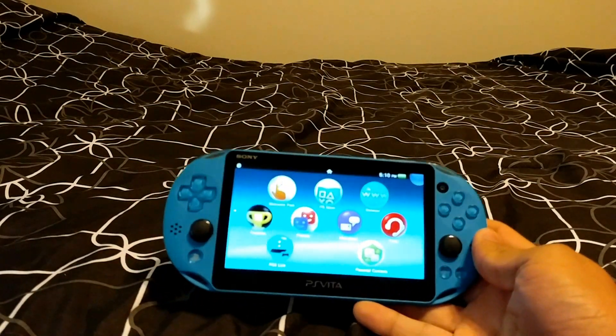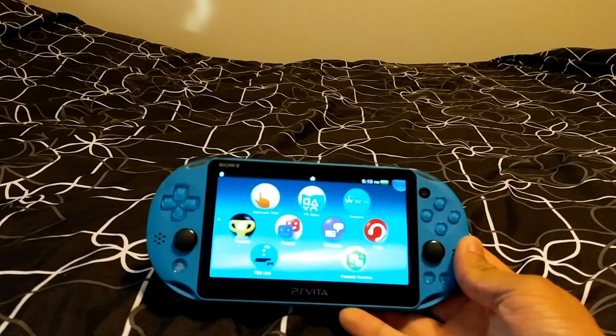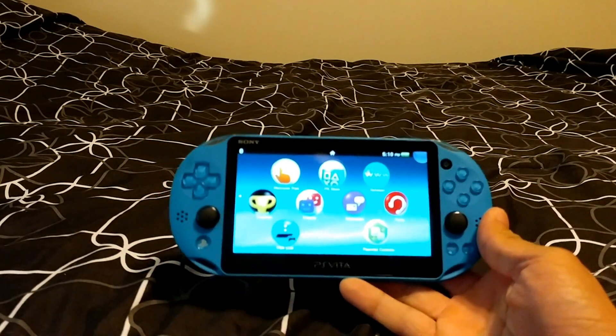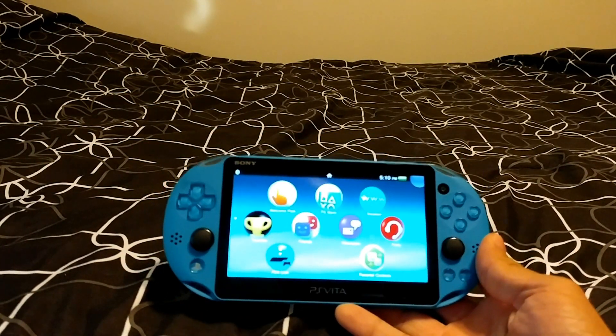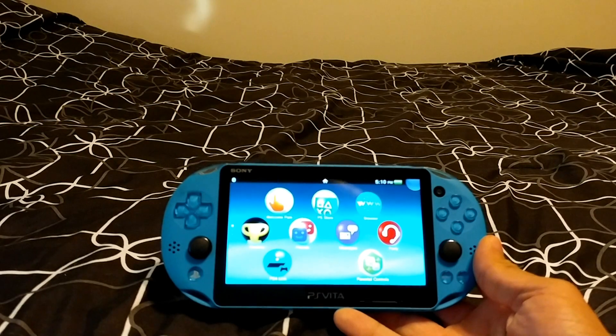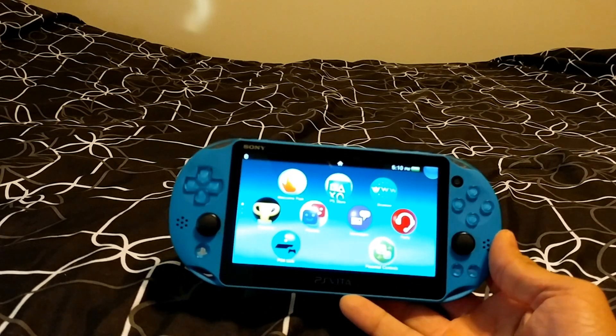What's up everyone? Technic here. In today's video, I'll be showing you how to install H Encore on your PS Vita.